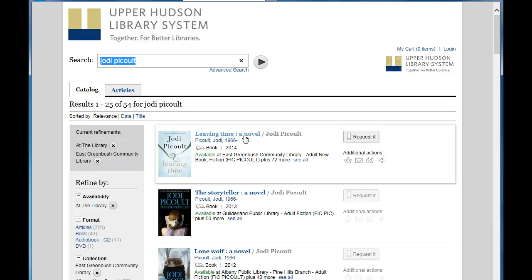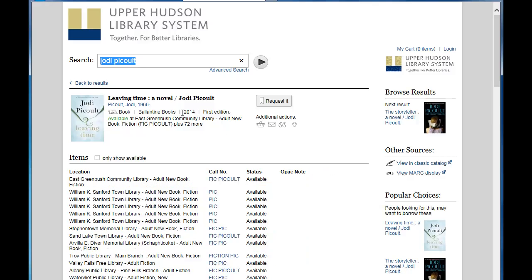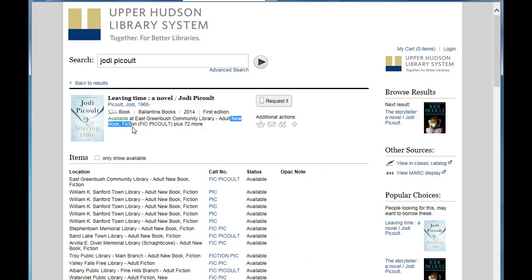Leaving Time is the first entry. Let's check this out. Published in 2014. Adult New Book. Yep, this is what I'm looking for.